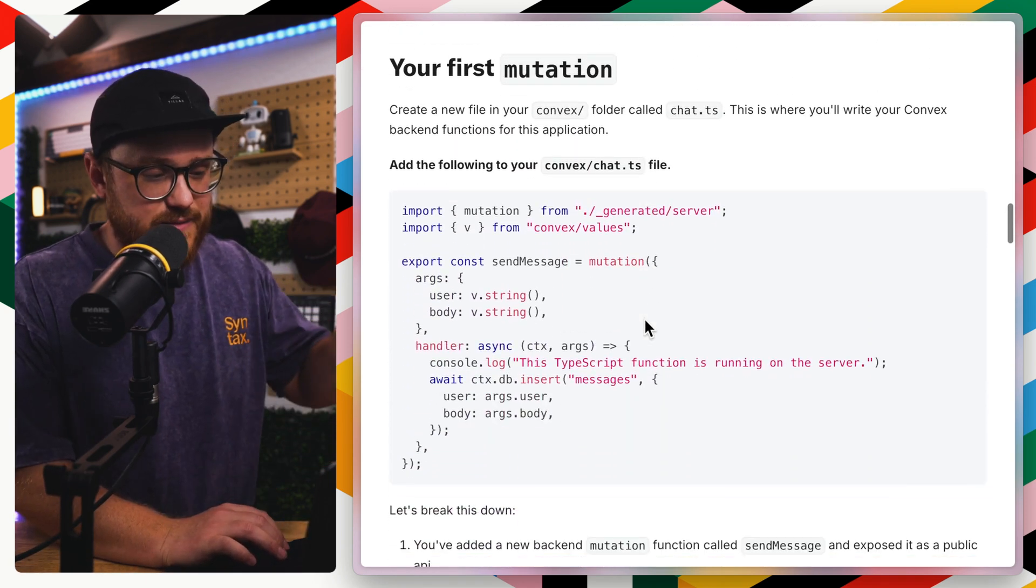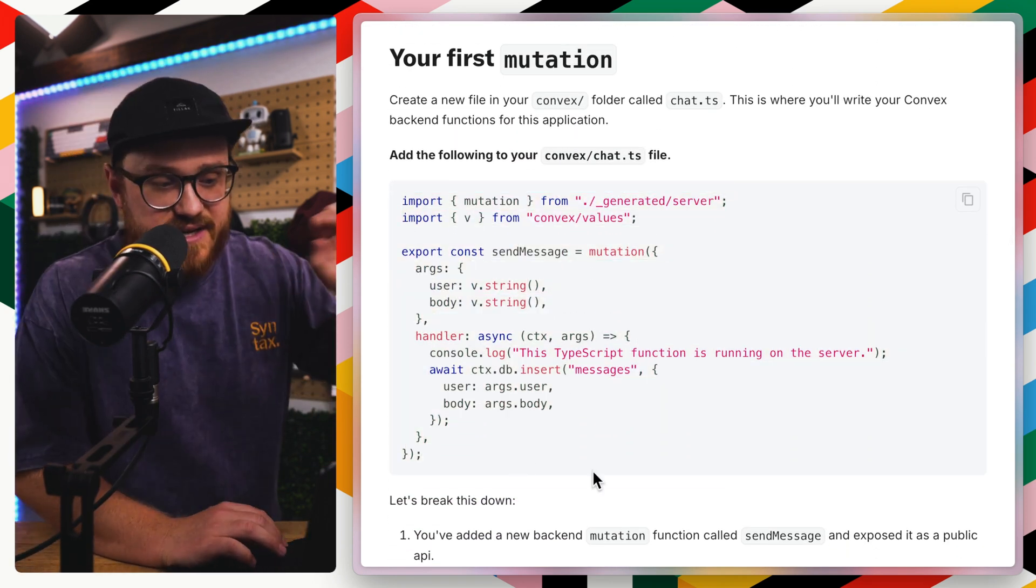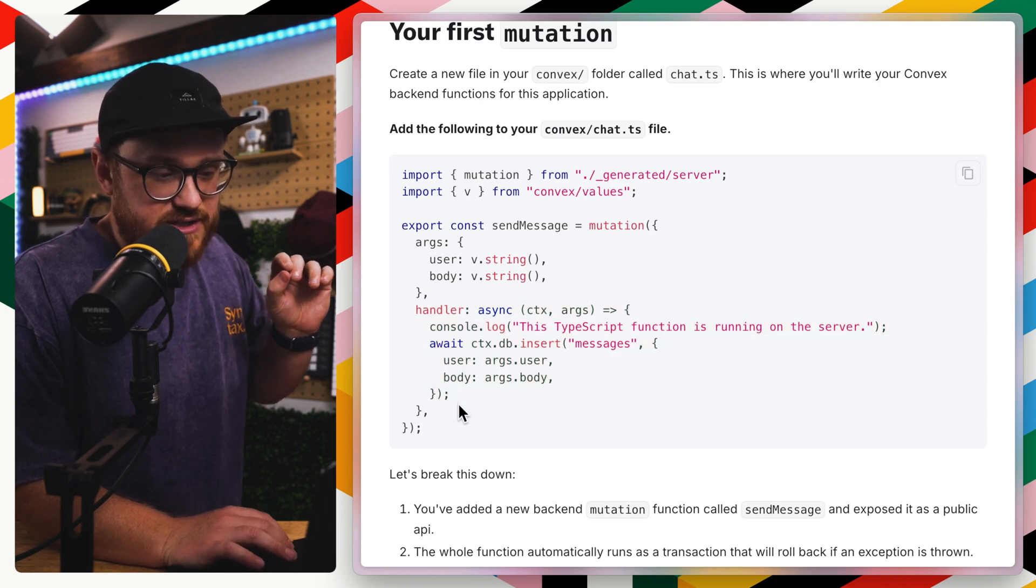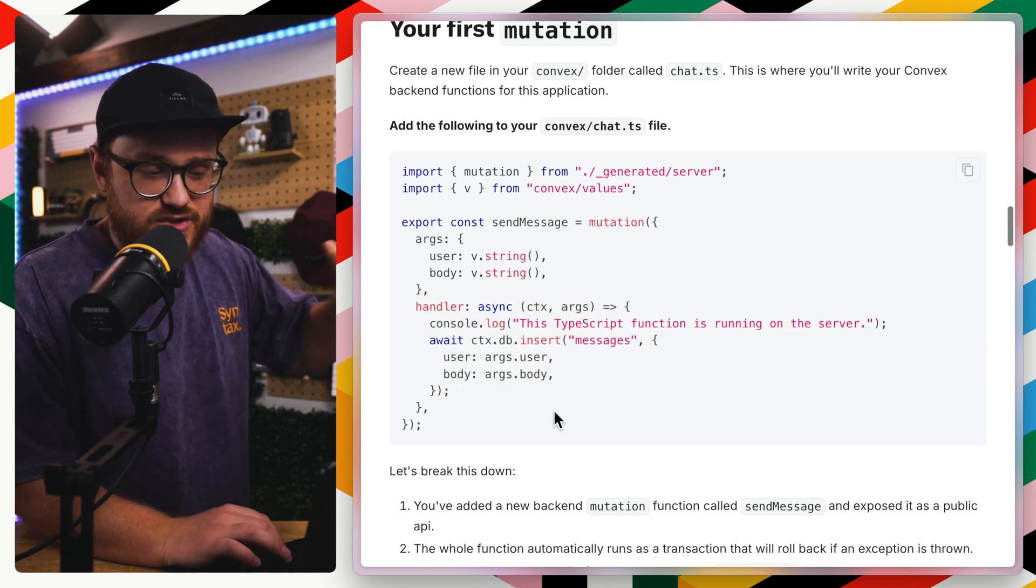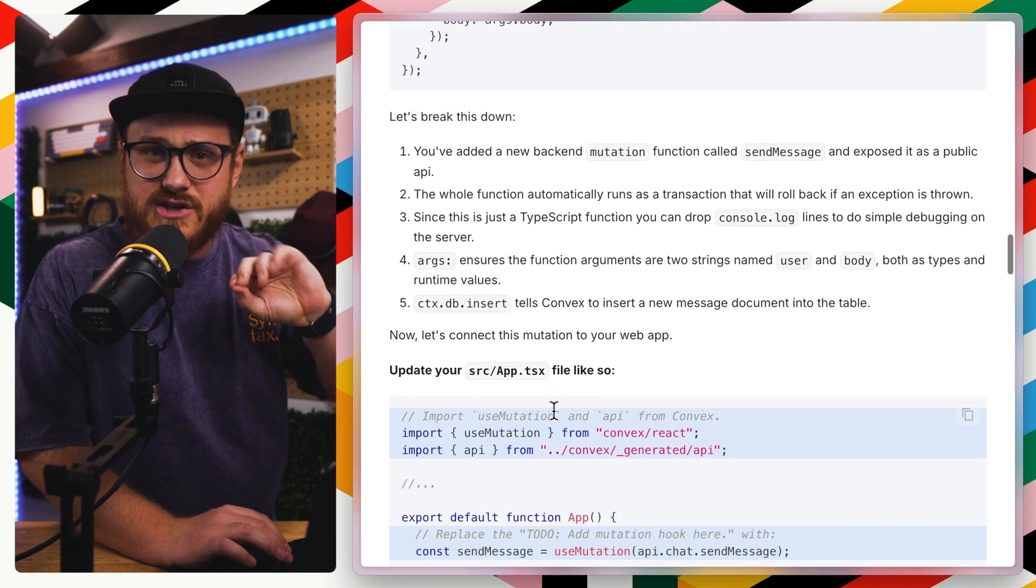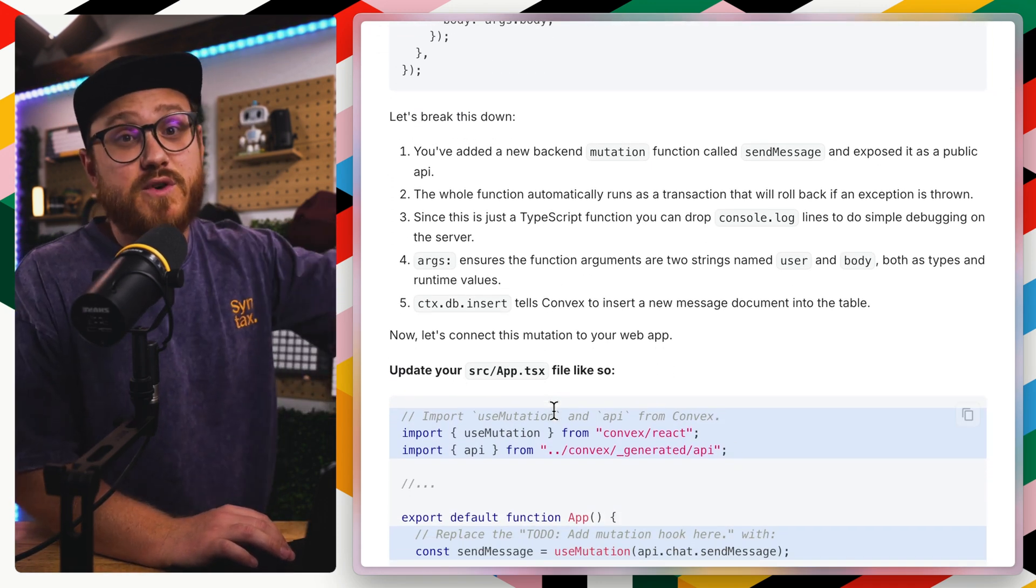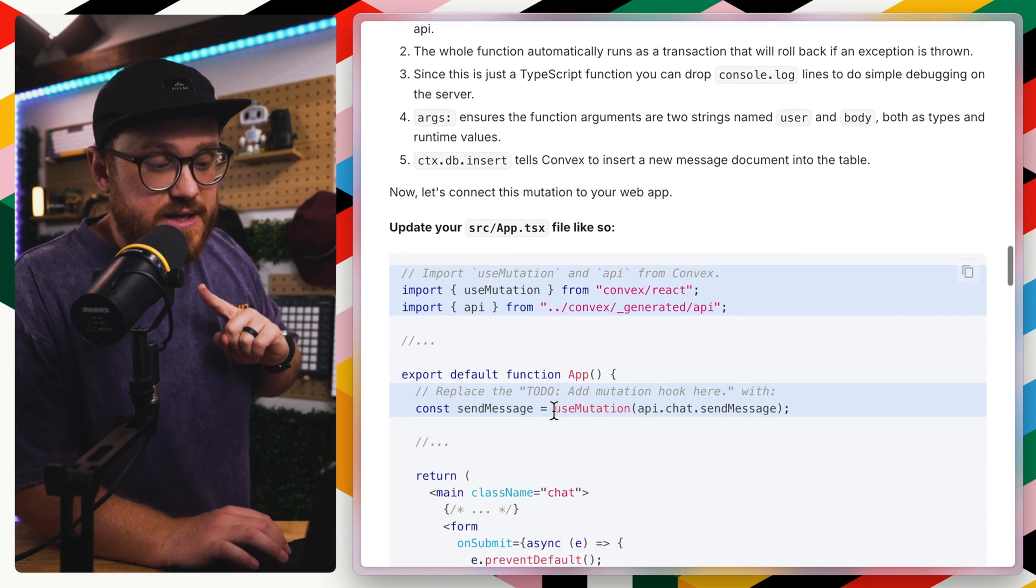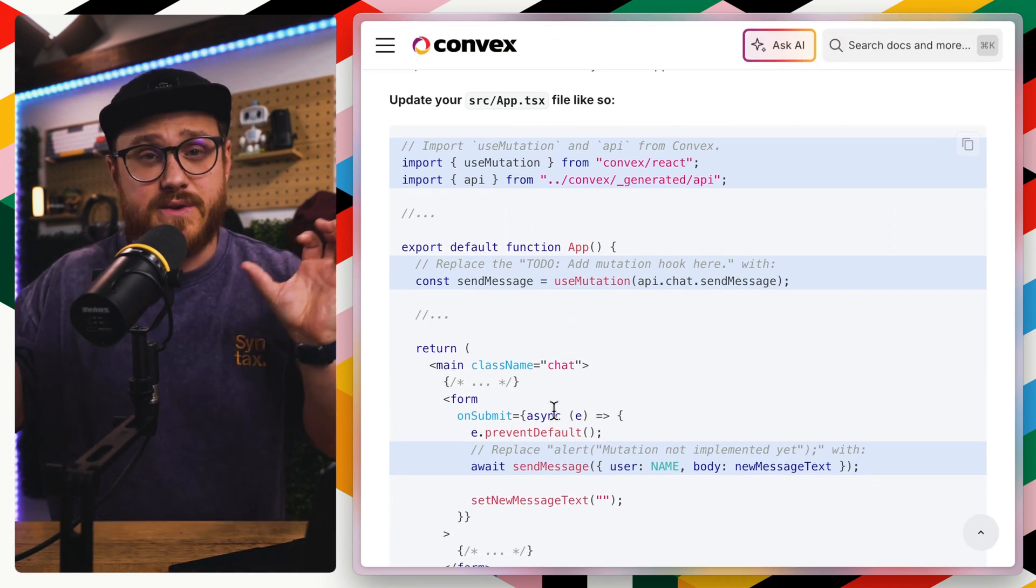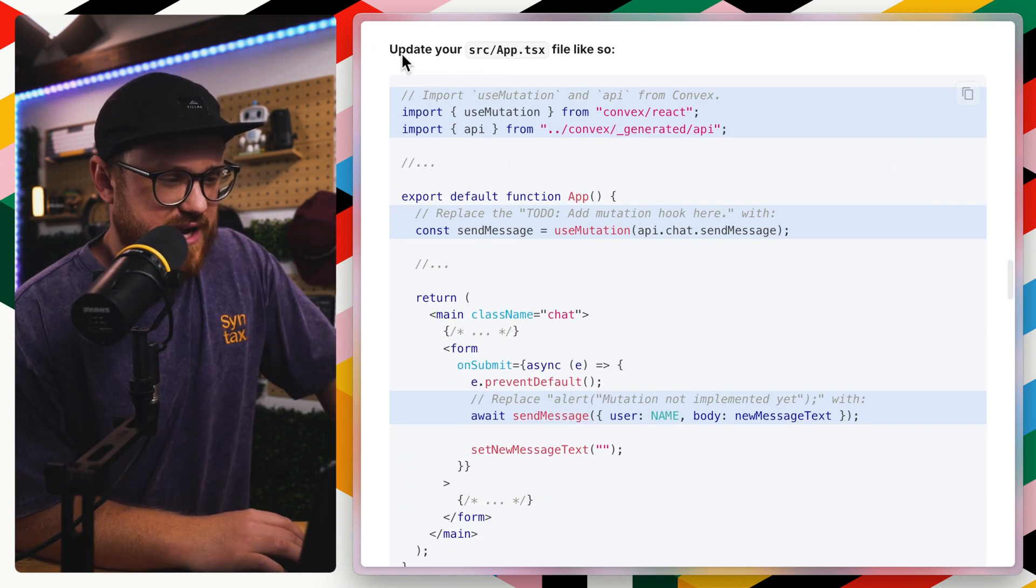So when you're writing mutations like this, and you're saying, I'm going to send a message, it looks like the handler just awaits this context of the database and then it just inserts that message. But I don't think you actually have to do anything in terms of, once this happens, I'm going to now retrieve and refresh all the messages. It just works because of how the sync engine is set up.